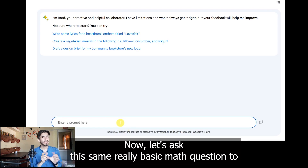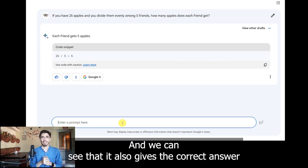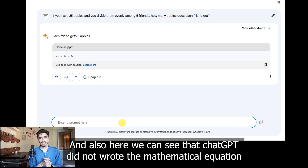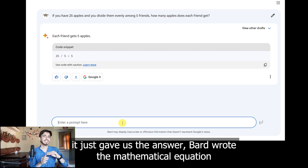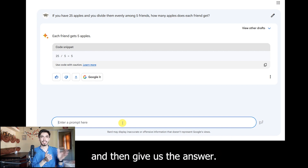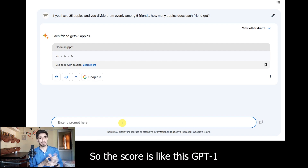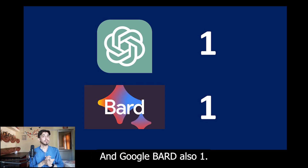Now let us ask this same basic math question to Google Bard. We can see that it also gives the correct answer. Here we can see that ChatGPT did not write the mathematical equation — it just gave us the answer — but Bard wrote the mathematical equation and then gave us the answer. Both AIs gave the correct answer, so the score is GPT 1 and Google Bard 1.